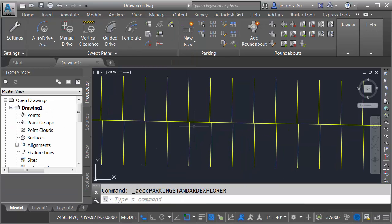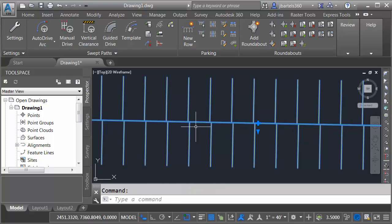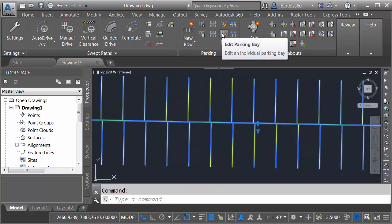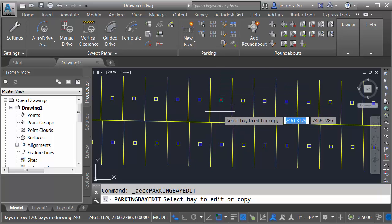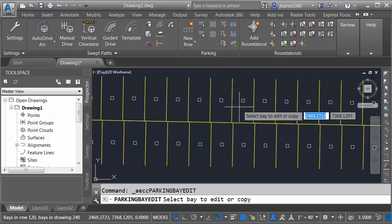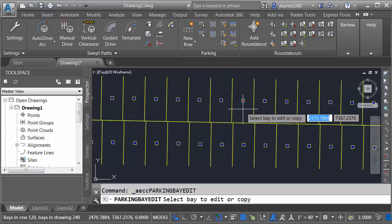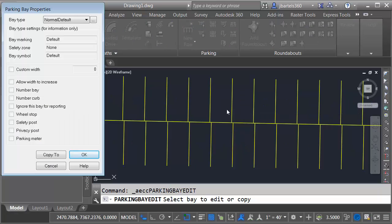Let's take a look at one more thing. I'm going to select the parking row. And then from the parking panel, I'll choose the Edit Parking Bay button. This allows me to adjust the properties of an individual bay. All I have to do is click within the bay of my choice. From here, I can select a bay type.